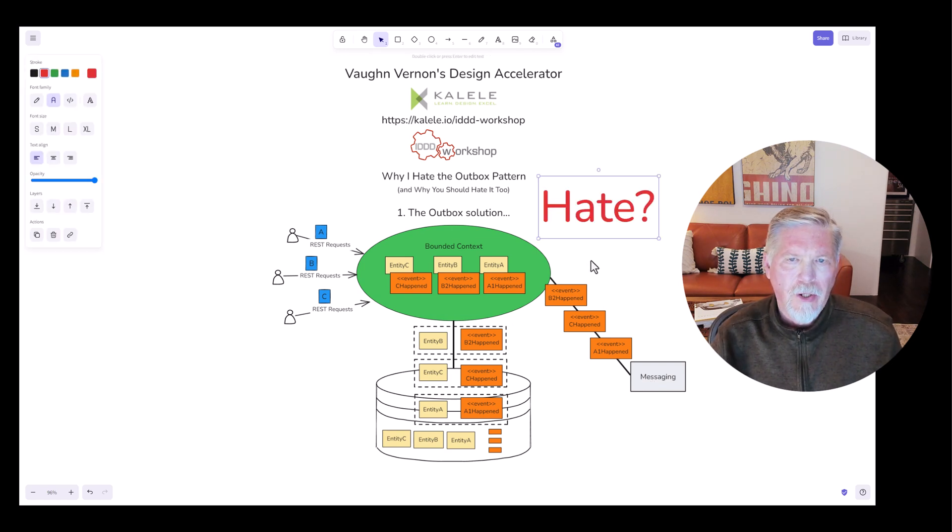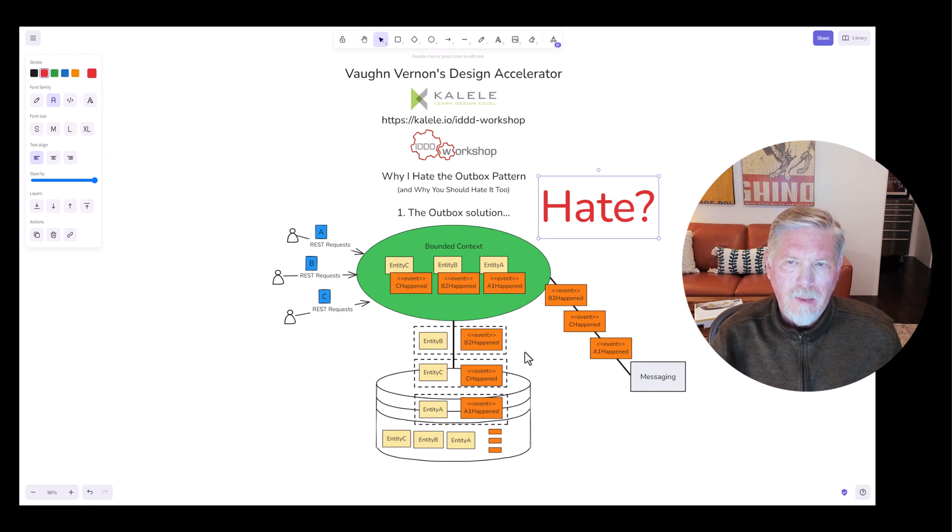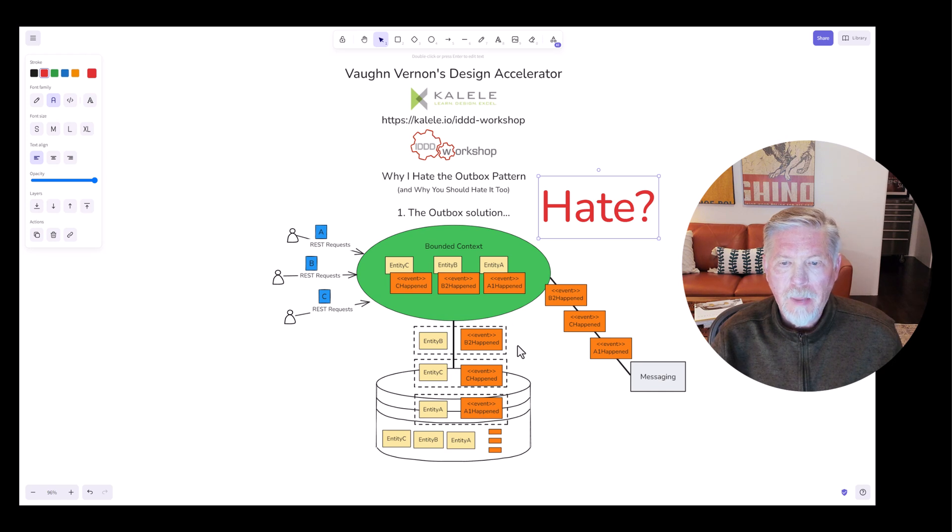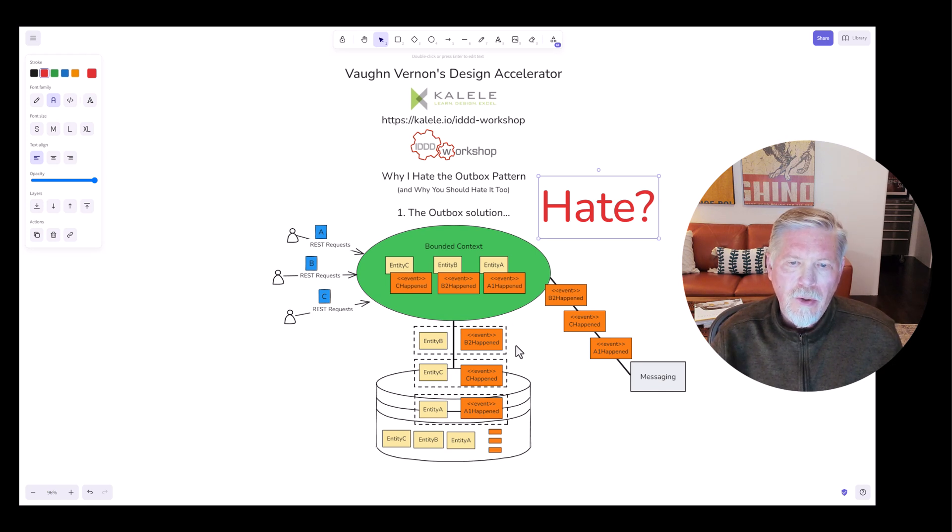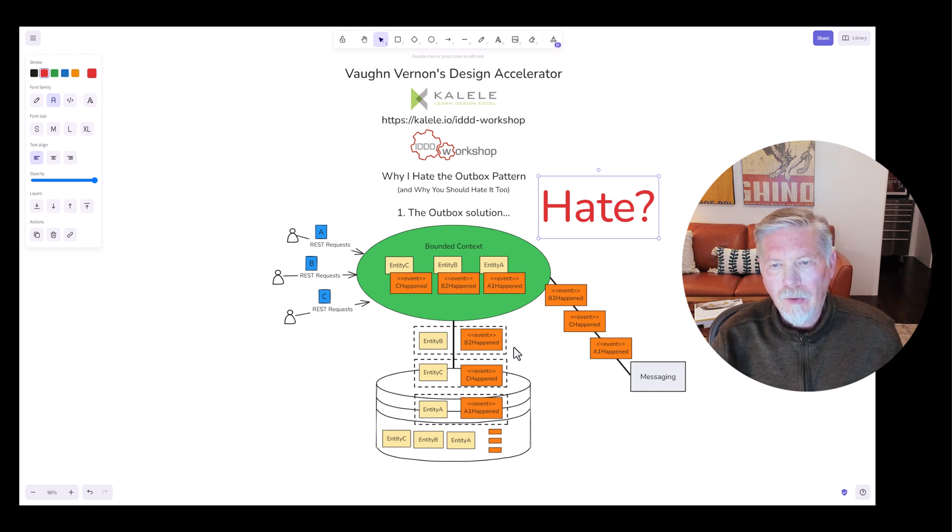Hate? What's there to hate about the outbox pattern? It seems to work great. Well, it's not actually the concept of the outbox pattern that's the problem. It's the general way in which it is codified and generally implemented. Let me explain.